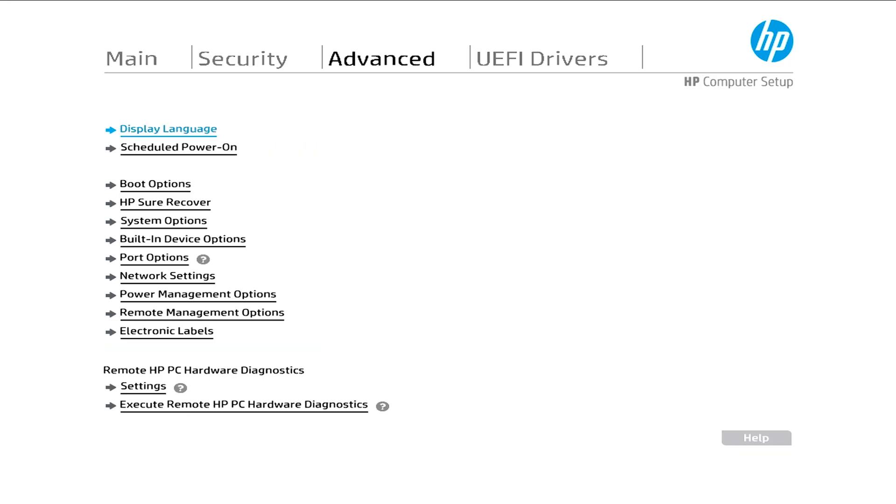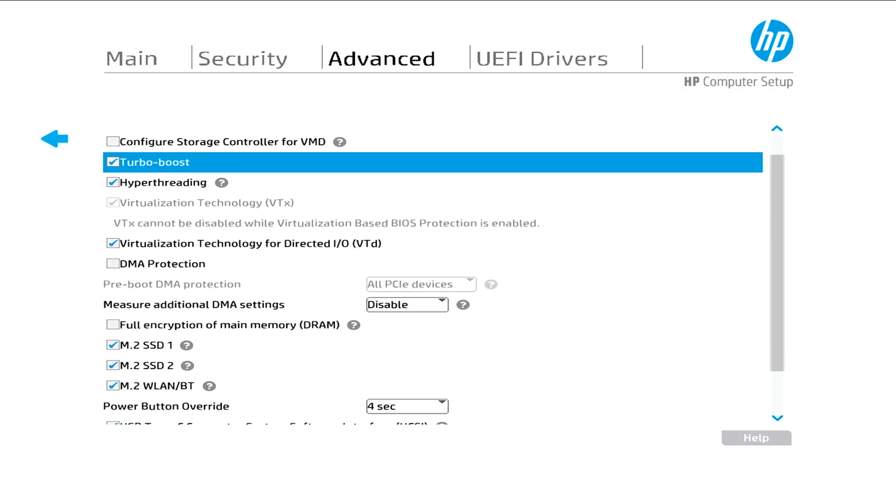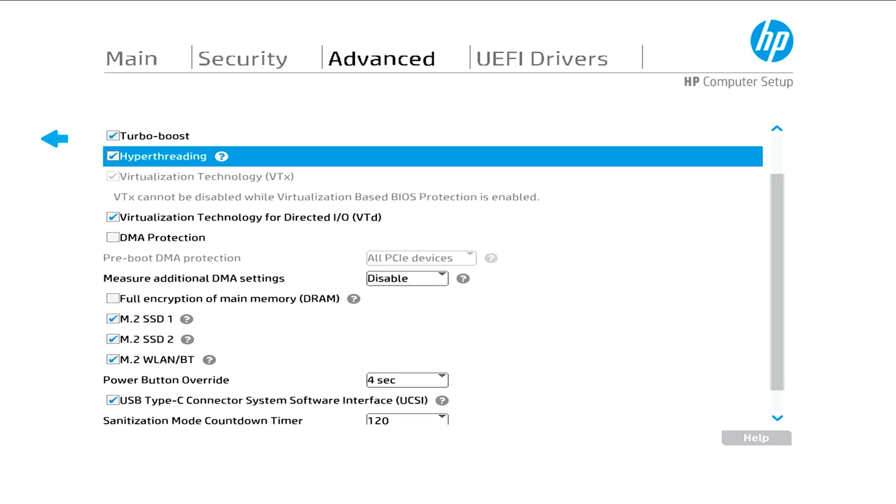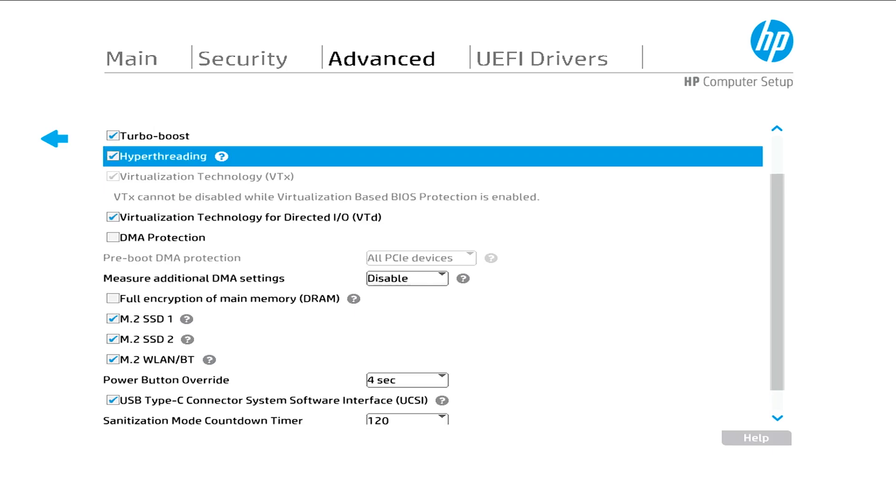And then you will select System Options. Under System Options, we make sure that the Turbo Boot is checked. Hyperthreading is checked. And Virtualization Technology, VTD and VTX is checked. And we should be good to install the ESXi on the HP G9.